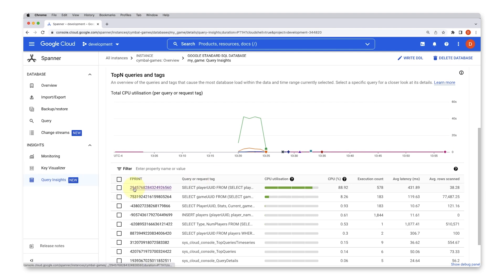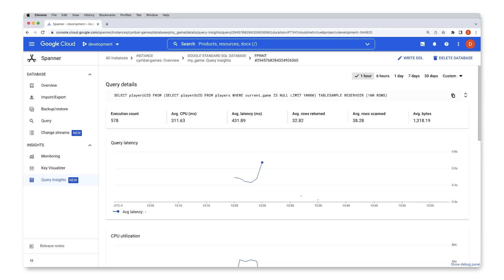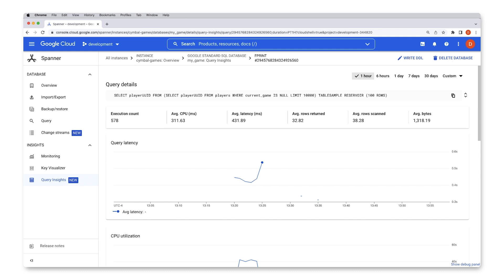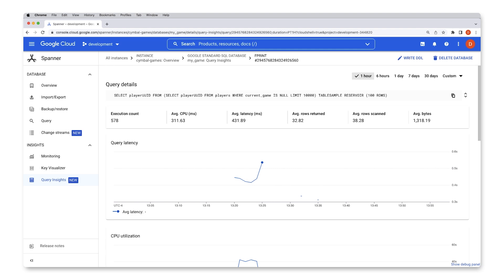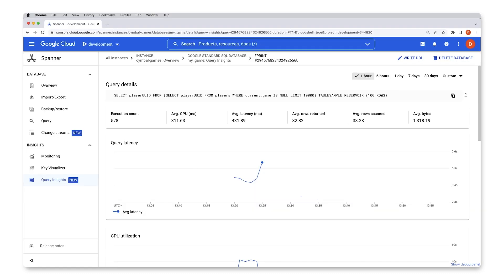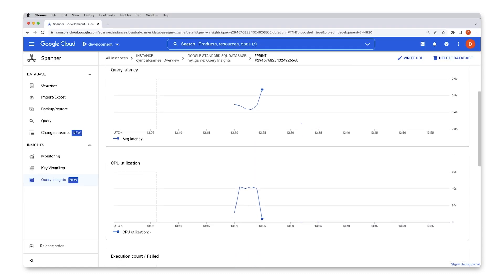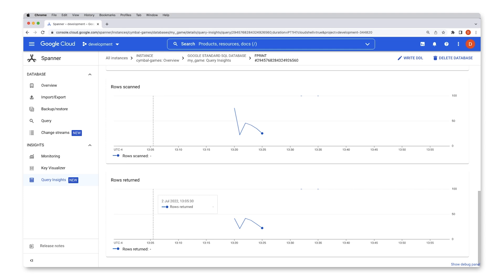Then you can click into the queries and analyze them to find out more information, such as how many rows were scanned versus returned, or the latency of requests. In my case, I found an expensive query that gets a random set of 100 rows from the players table. I can now refactor how this is handled to improve the performance of these requests.